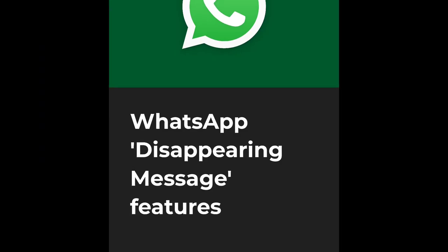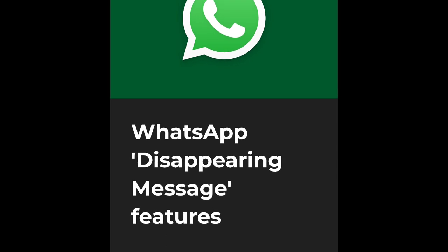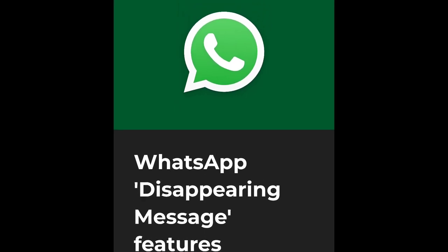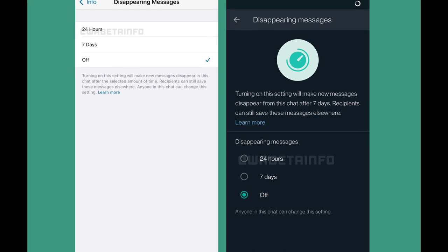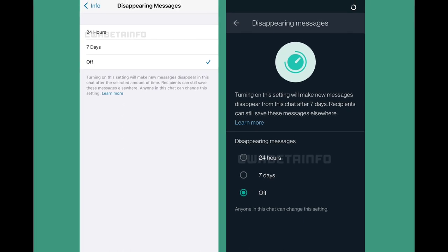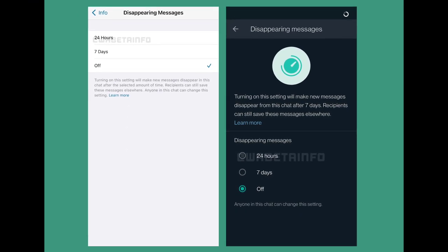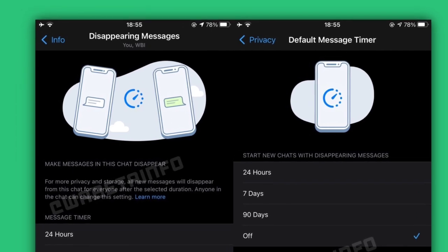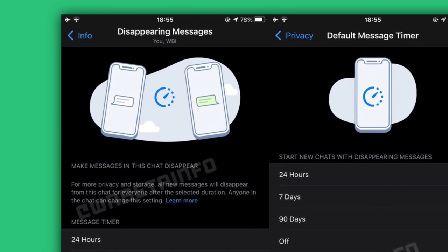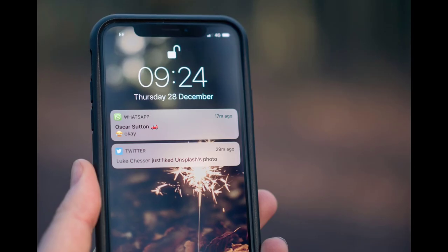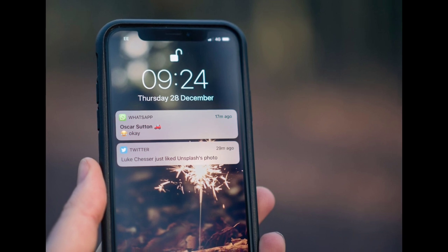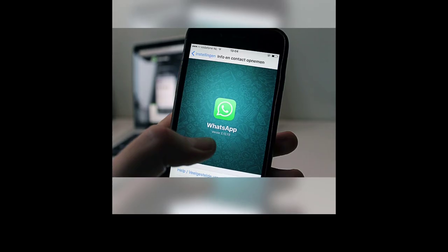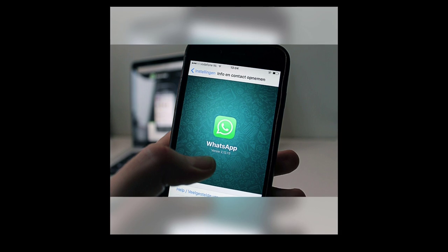When enabled, all new one-on-one chats that another user starts will be set to disappear at a chosen duration. The company has also added a new option when creating a group chat that lets users turn the option on for groups they create. This new feature is optional and does not change or delete any of WhatsApp users' existing chats.